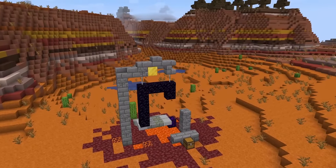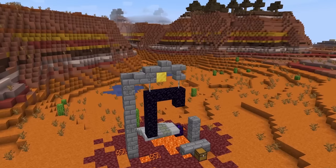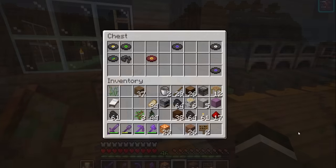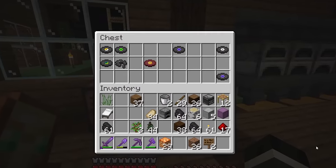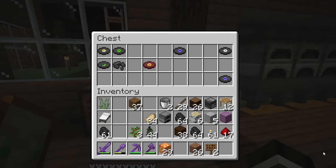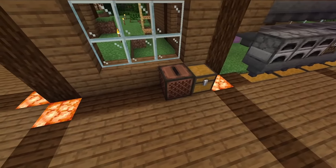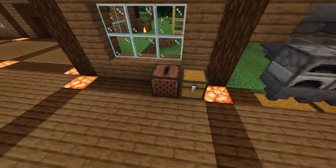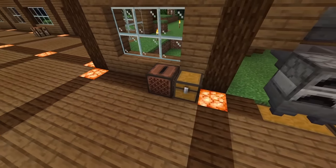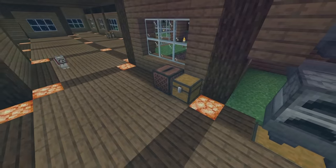Yet there's one part of this story which I have not yet explored. There are discs that can be found in various places. They contain music when put in a jukebox. Why do these discs exist like this in the world? Who wrote and recorded these, and why is the player able to find them?